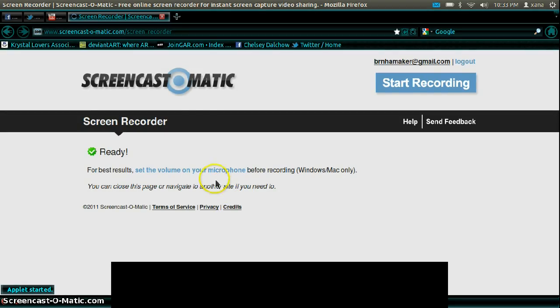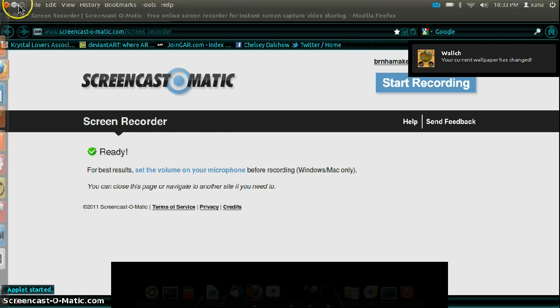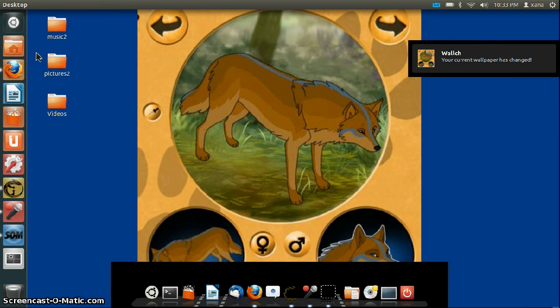Hey guys, Xana here. Today I'm going to show you how to tweak GNOME 3 to look like GNOME 2 or give it your own personal customization.